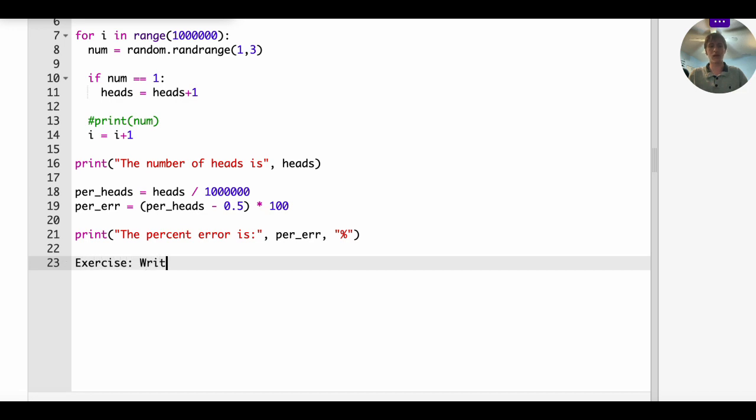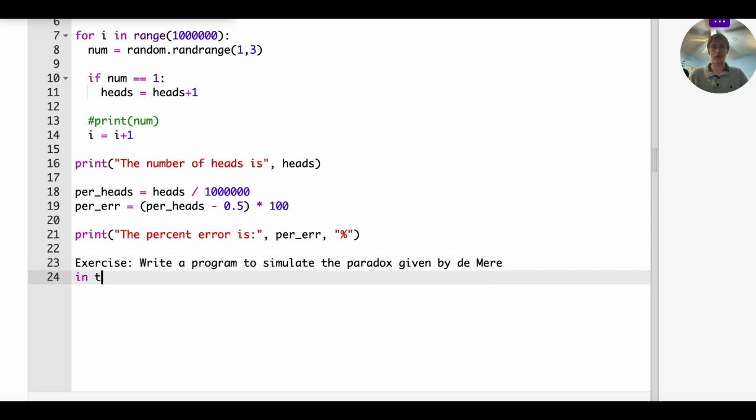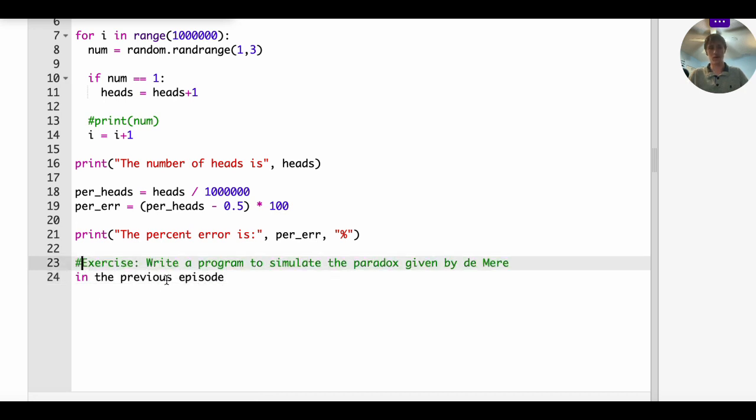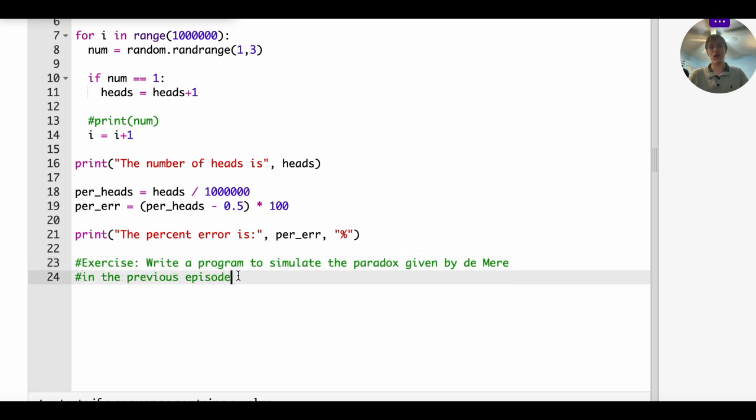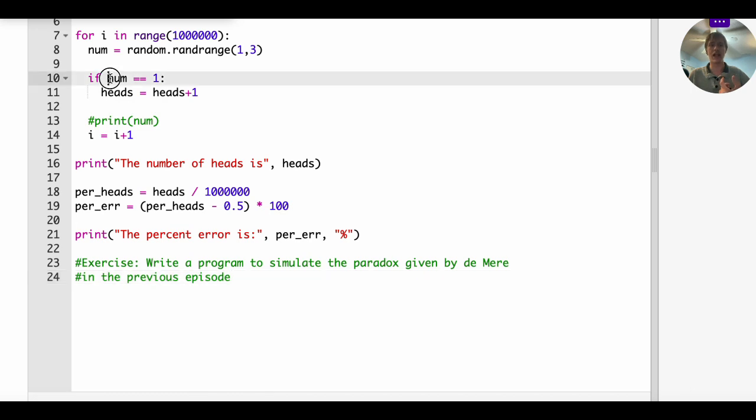So in order to do that, I'm just going to give you a little hint. Remember, he rolled three dice and then he calculated the sum and he discovered that experimentally, you're more likely to get a sum of 11 than 12. Well, you can experimentally verify that by writing a computer program. What you're going to probably want to do is define three nums, num1, num2, num3, that represent random integers between one and six.